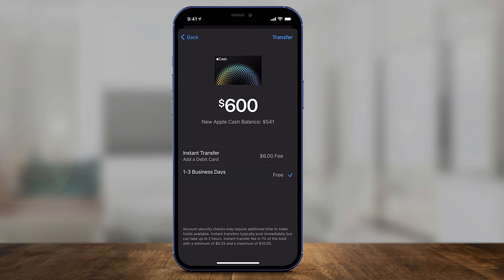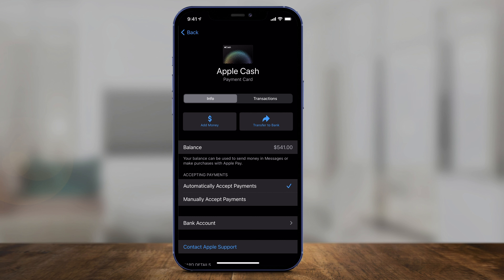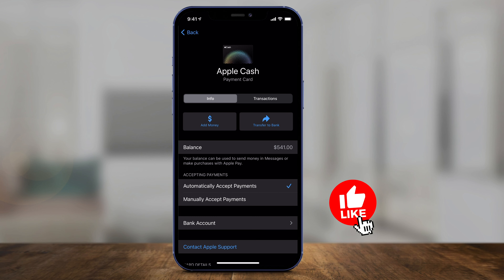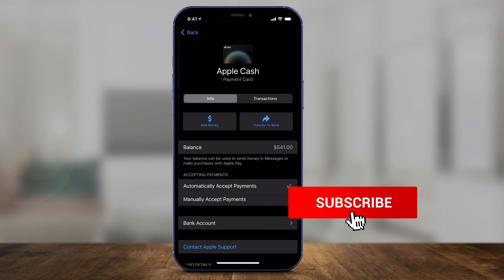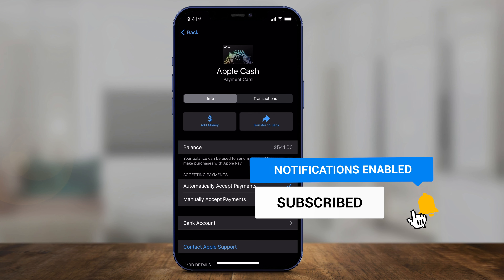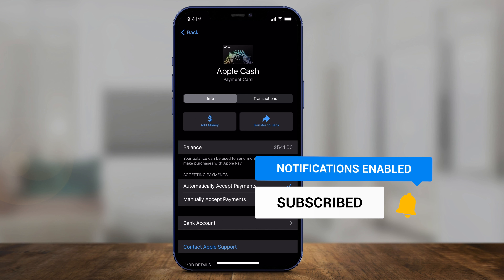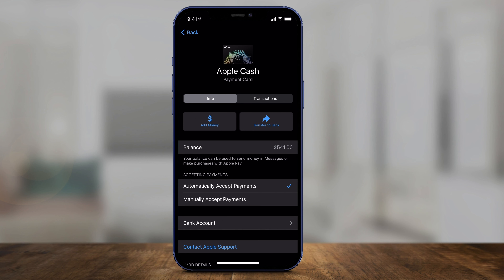If your bank was already linked, you skip that step. I'm going to press Transfer now and double click to confirm. And just like that, the transfer is complete — I've taken money from my Apple Cash and transferred it to my bank account. I hope you found this quick video useful. Please give it a thumbs up and I'll see you next time.